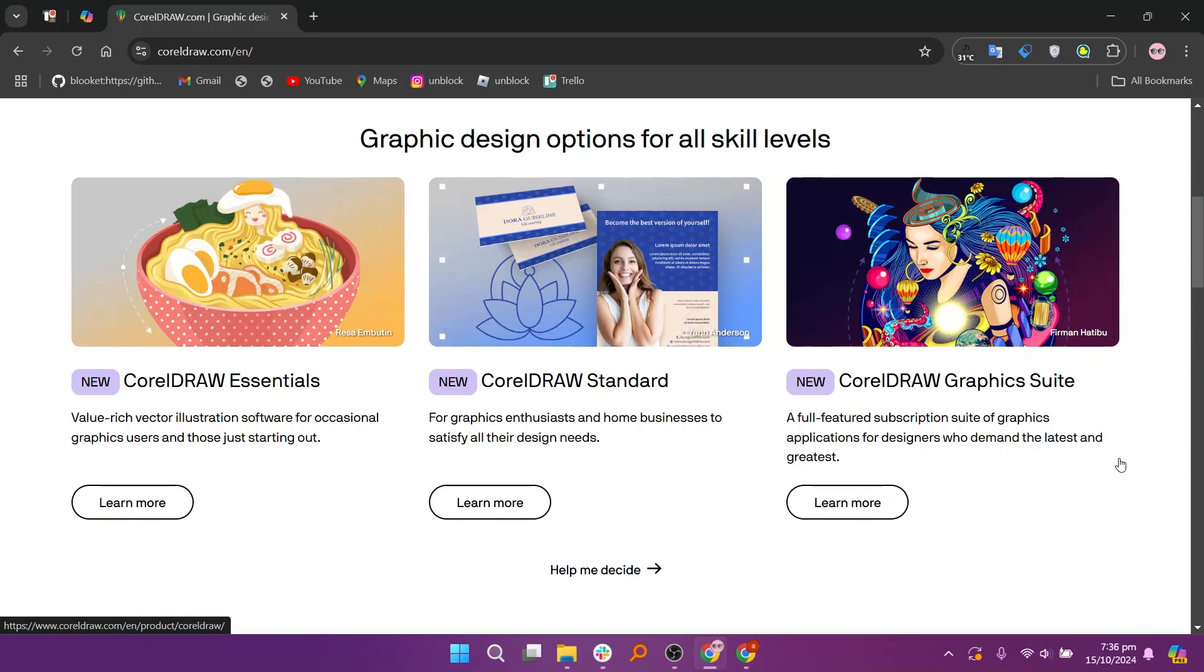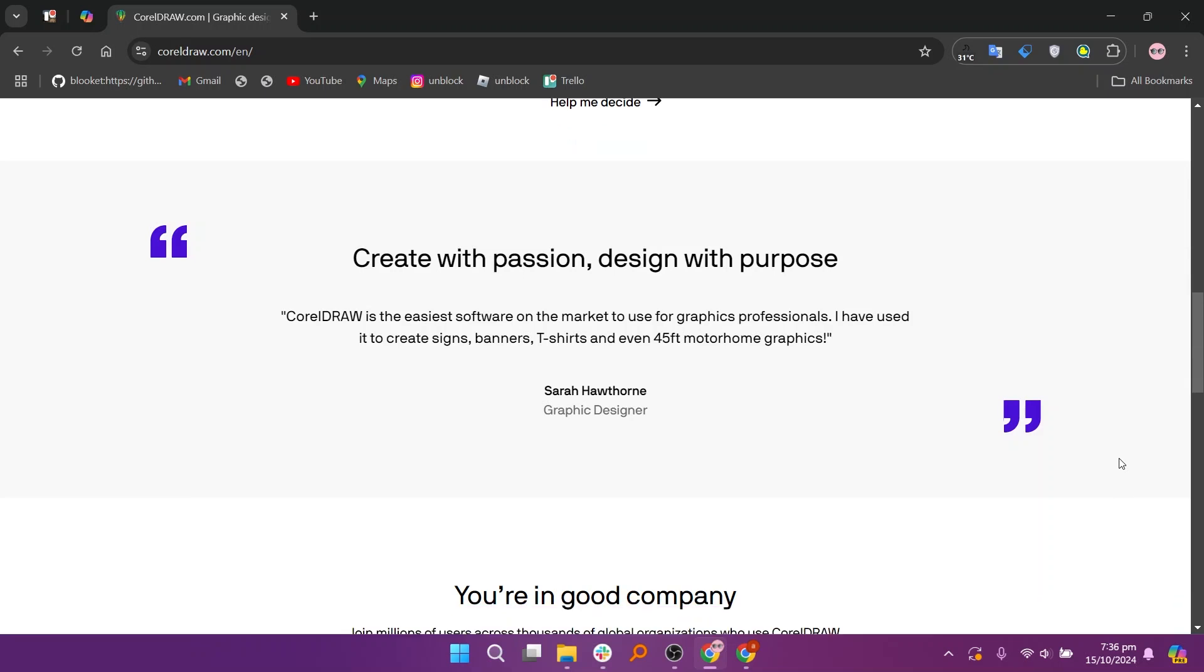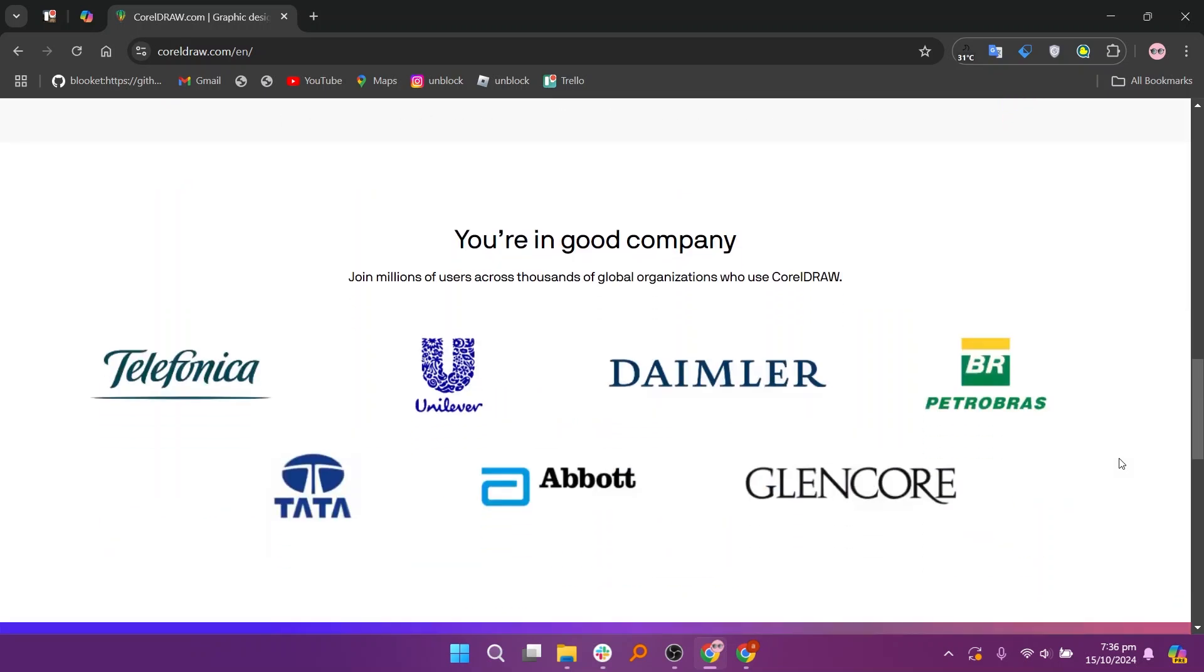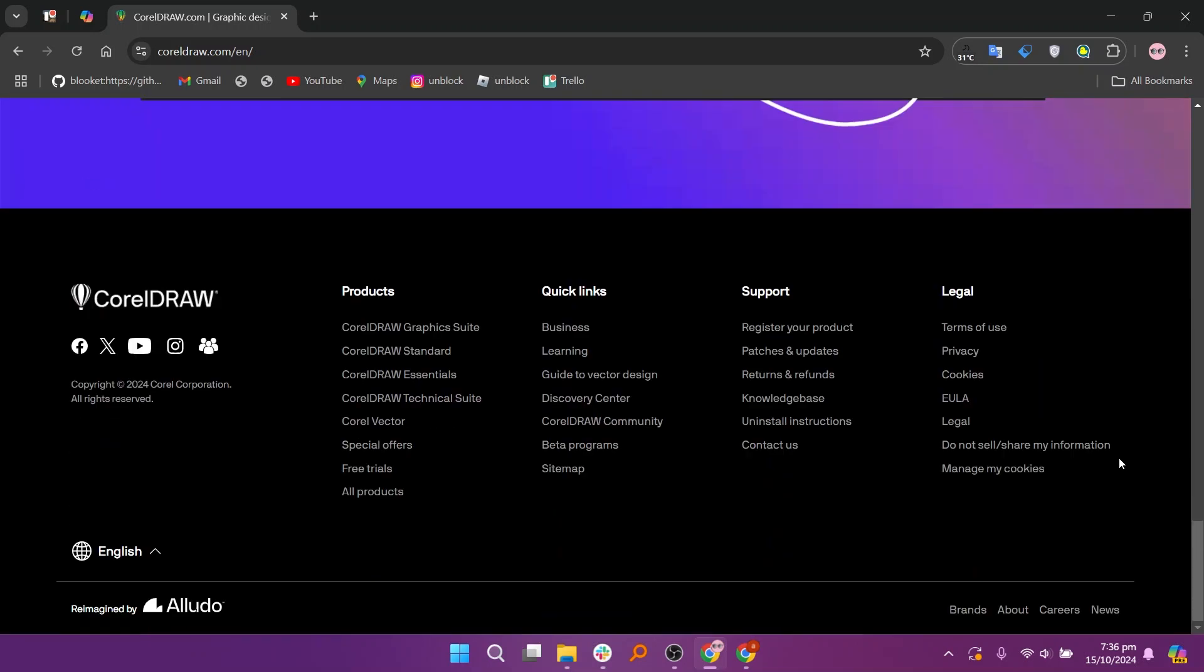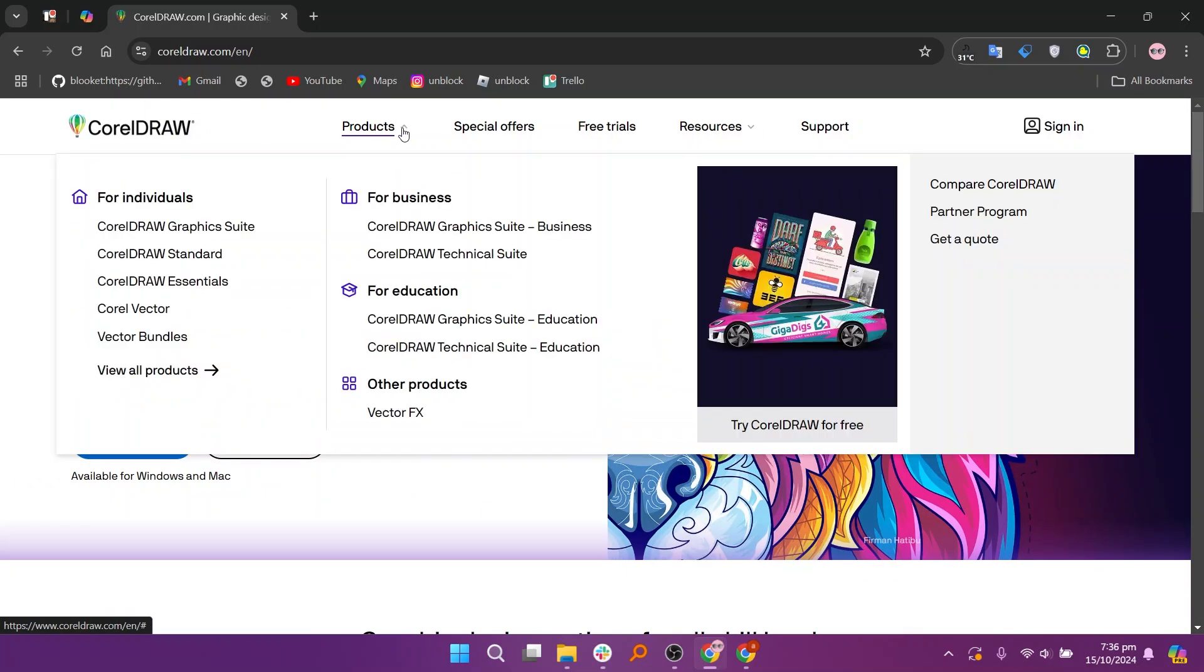In my opinion, Canva is best for users looking for an easy-to-use platform for creating quick designs with minimal effort, while CorelDRAW is ideal for professionals needing powerful tools for intricate vector graphic design. Your choice will depend on whether you prioritize ease of use or advanced design capabilities.